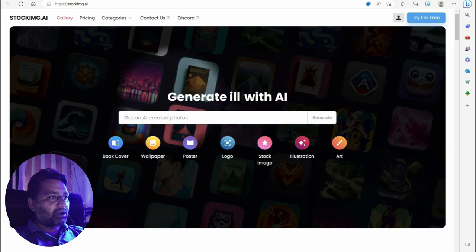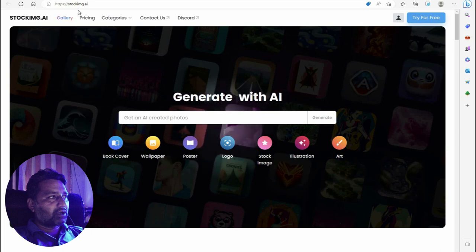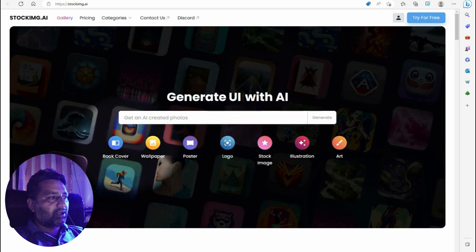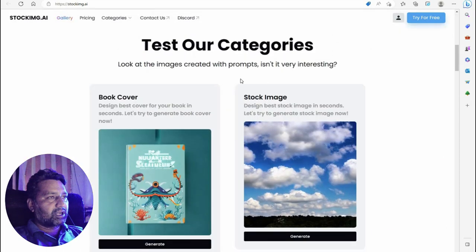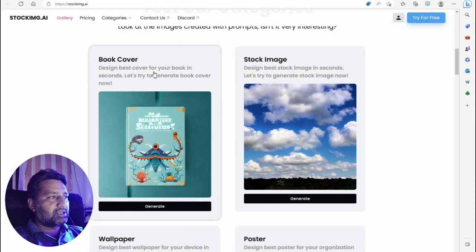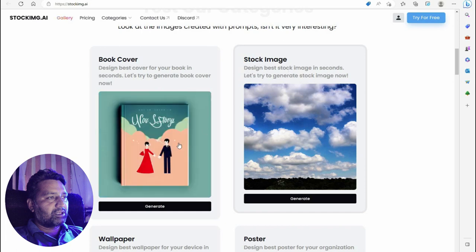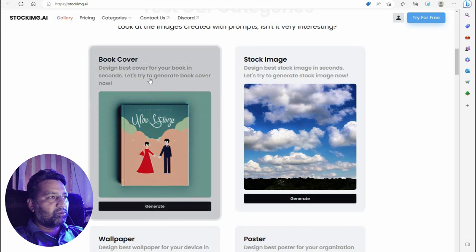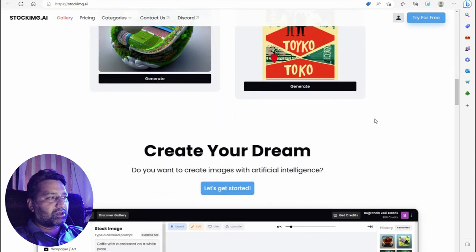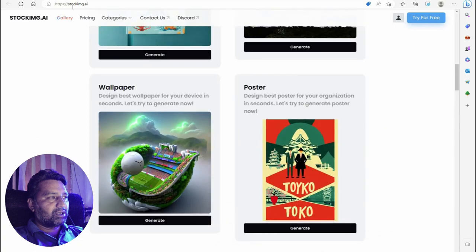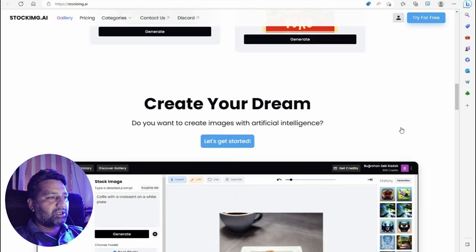Generate stock images with AI — no need to buy or purchase stock images anymore. StockImg dot AI creates images for you. You can create book covers, wallpapers, posters, logos, stock images, illustrations, and art. Test your category, look at images created with prompts. Let's try generating a book cover — the AI will automatically generate a new unique book cover every time.